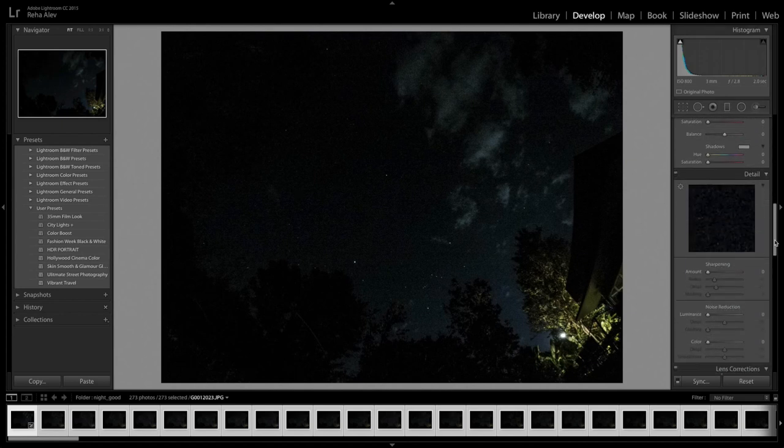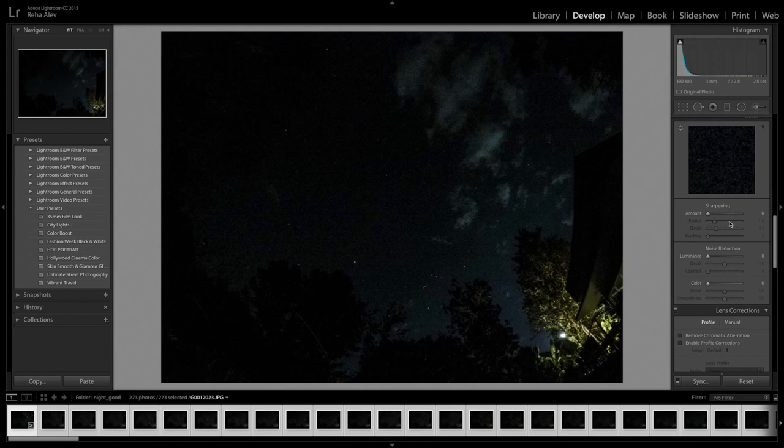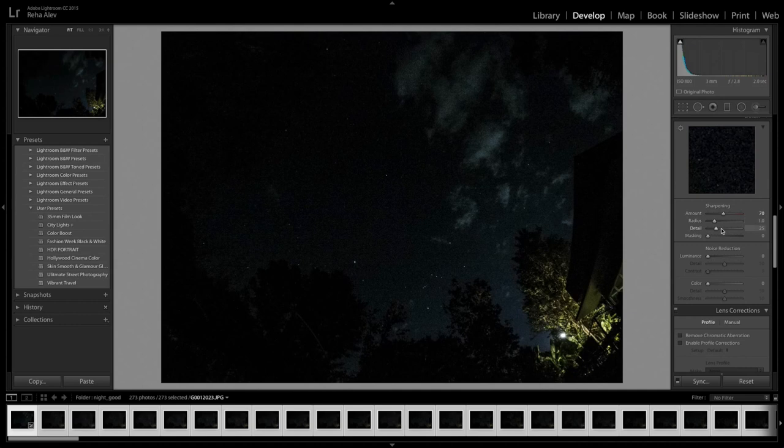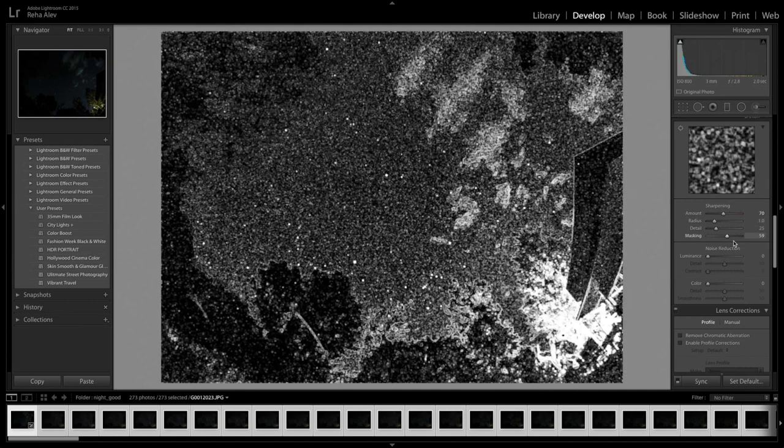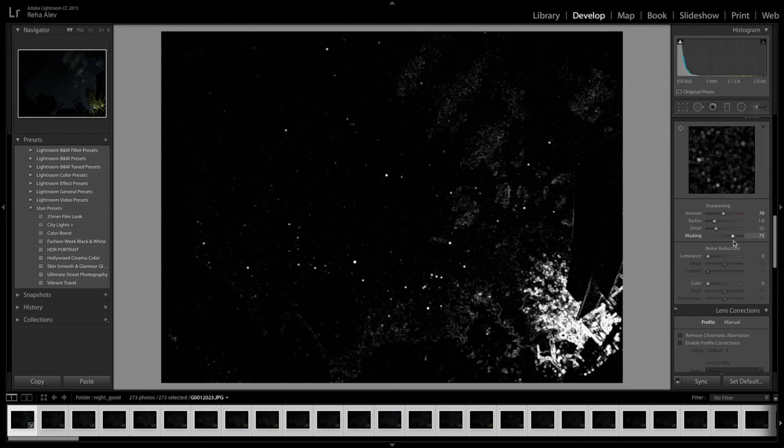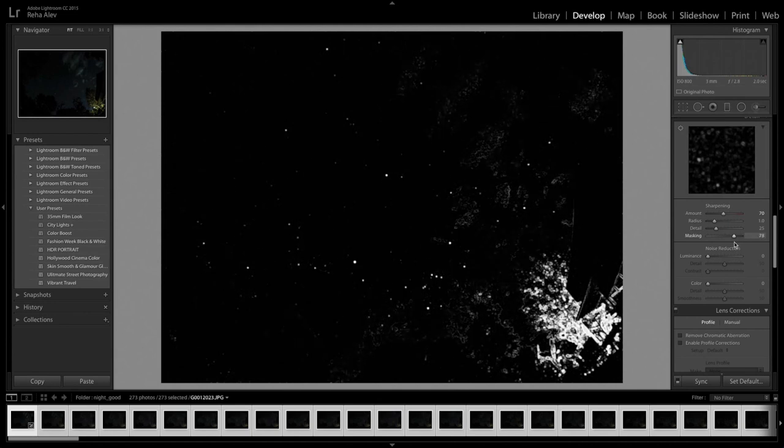Now let's have a look at the details of our image. First of all let's increase sharpening and usually I am increasing the sharpening to around 60 to 70. Next let's keep pressing the Alt key and we drag the masking slider to the right to make sure that we are only adding sharpness to the areas of the image that are shining through.